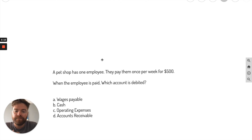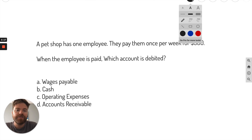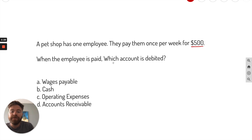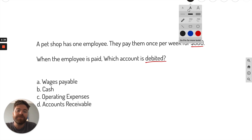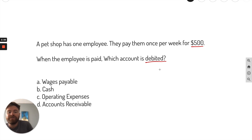The next question involves a pet shop. A pet shop has one employee and they pay them once per week for $500. When the employee is paid, which account is debited? So we know it's paid for $500. They're paying them — that means cash. When you see the word 'paid,' it means cash is going down.